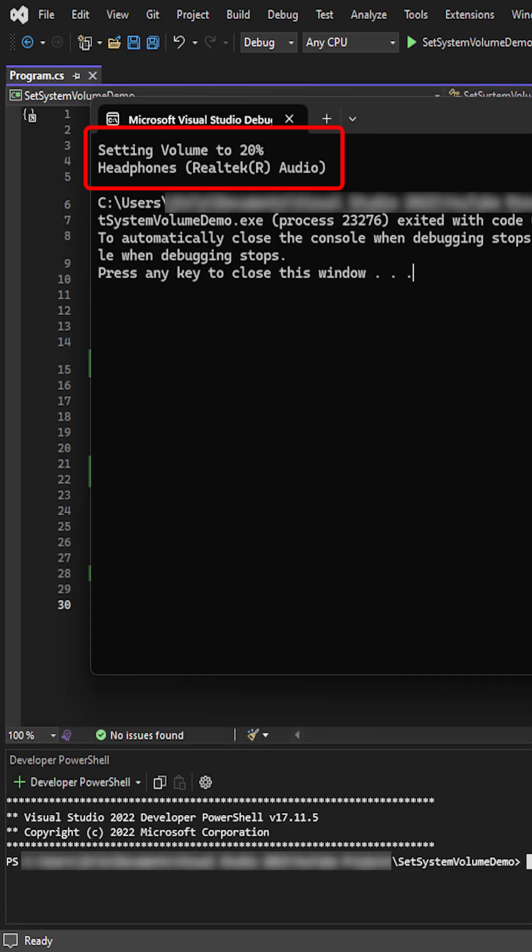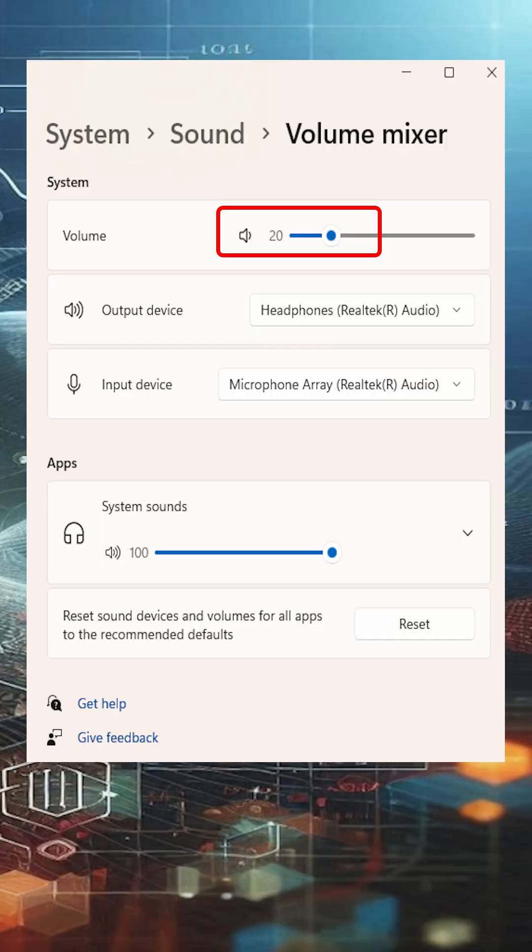When we run this, it shows a little message, displays the device's friendly name and sets its volume to 20%. You can confirm your new audio volume in the settings.